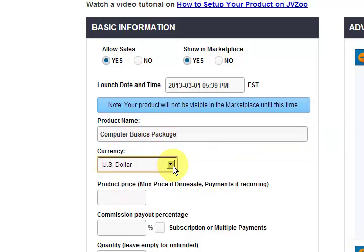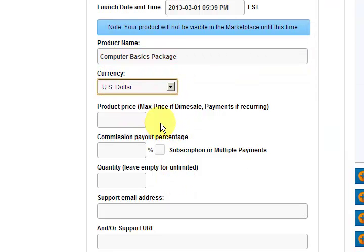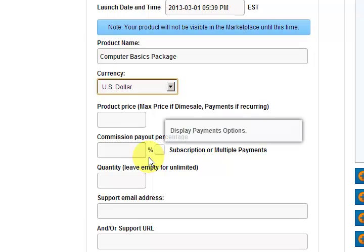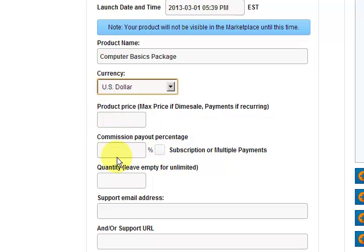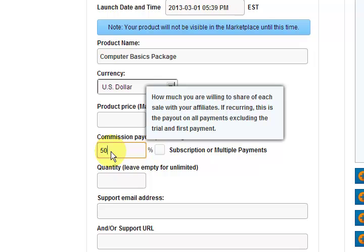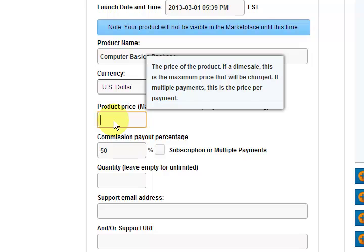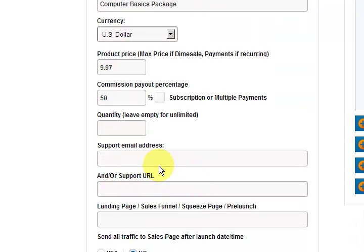I usually go US Dollars just to make it easy because everyone is into that. Product price — that's the maximum price if it's a dime sale. Commission payout — say you want to pay your affiliates 50%. The price is $9.97 and the quantity is endless because it is an e-book.